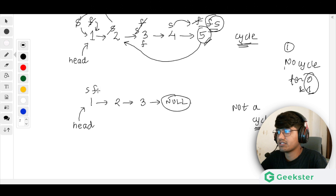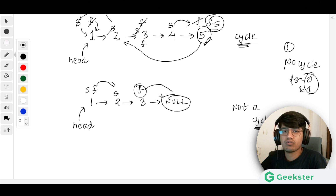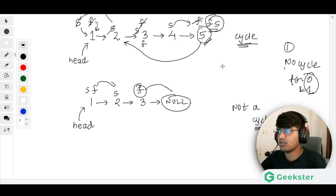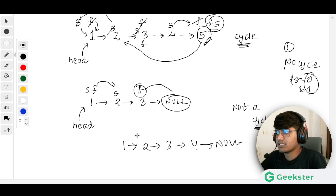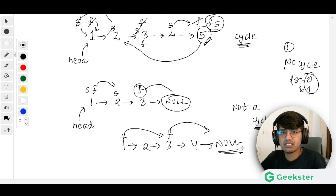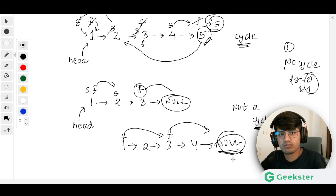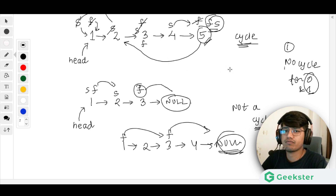In the case where there is no cycle: suppose slow is here and fast is ahead. Fast jumps two positions and we check if fast.next is null. If fast.next is null, there is no cycle. Similarly, if we have a list like 1→2→3→4 with no cycle, fast will reach a point where fast.next or fast.next.next is null, confirming there is no cycle.